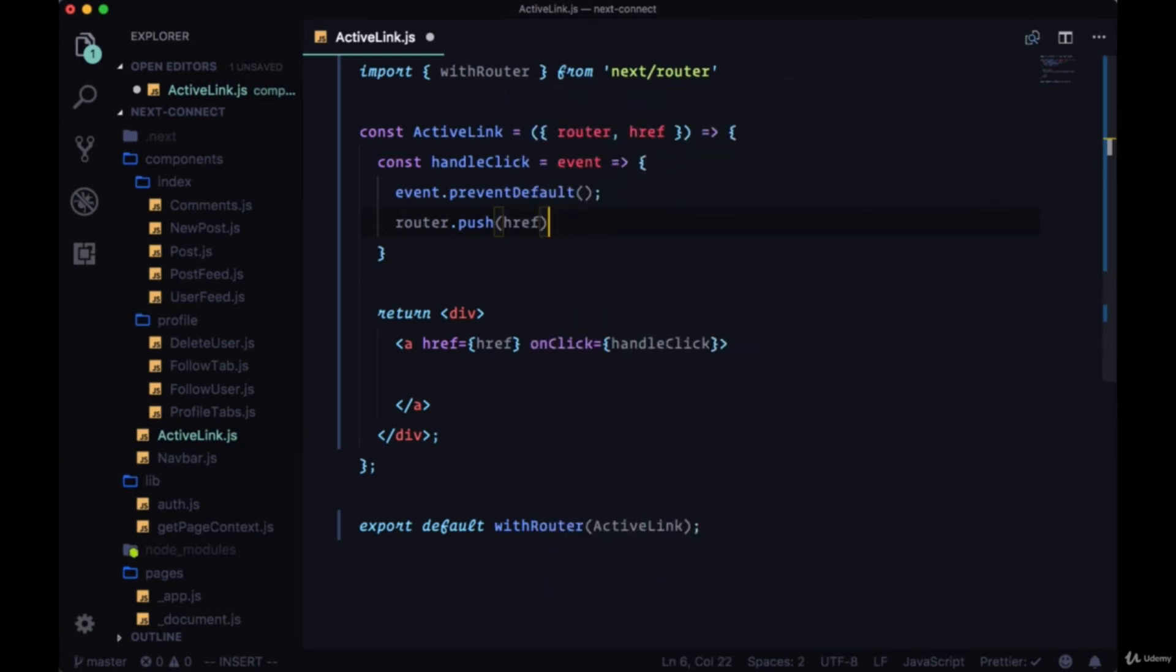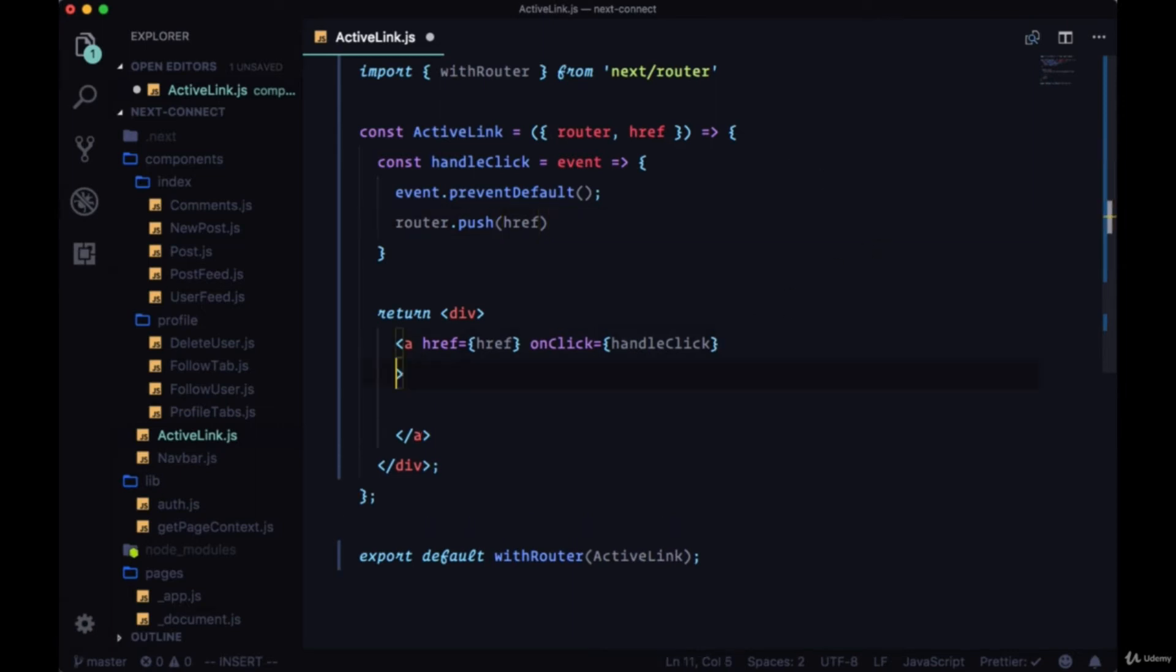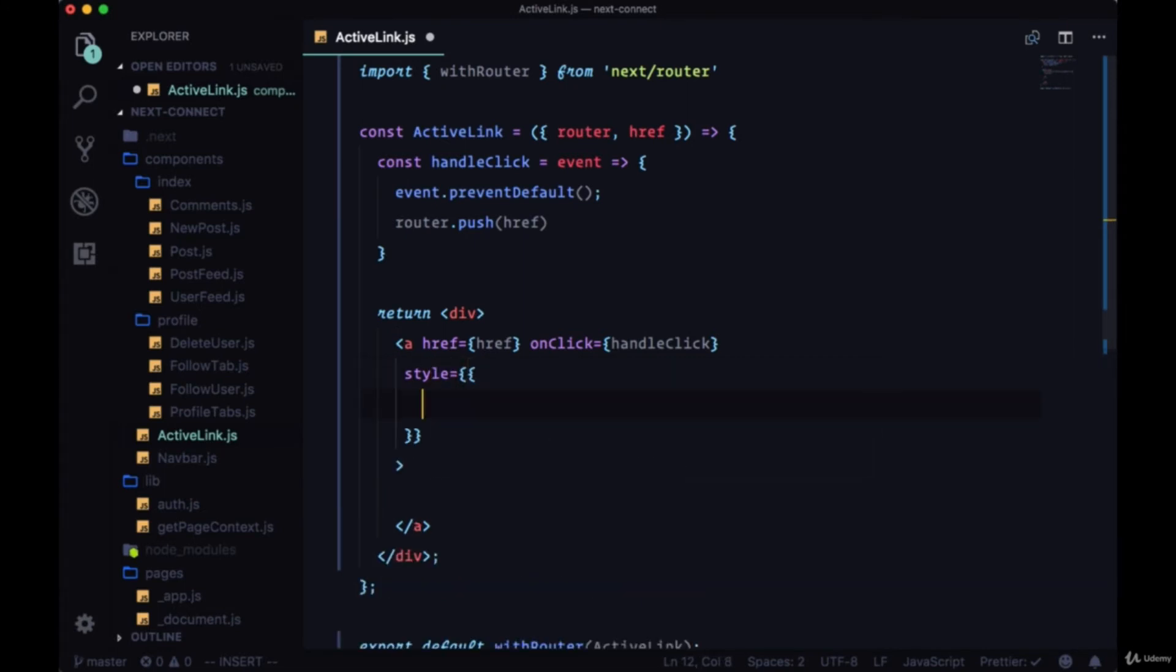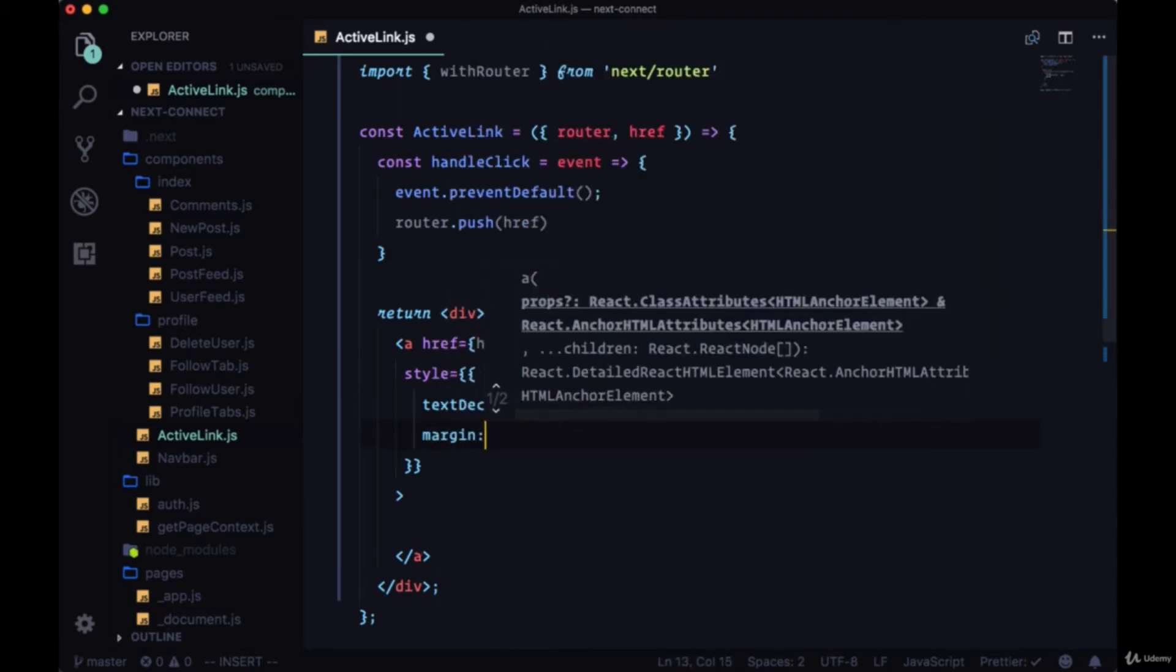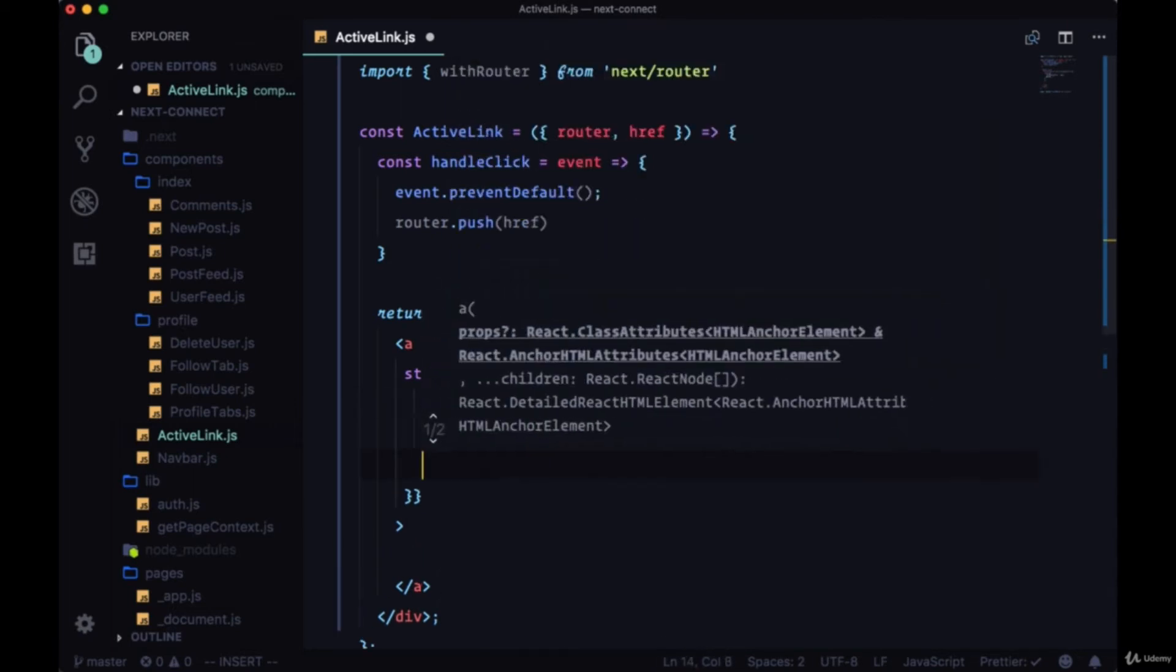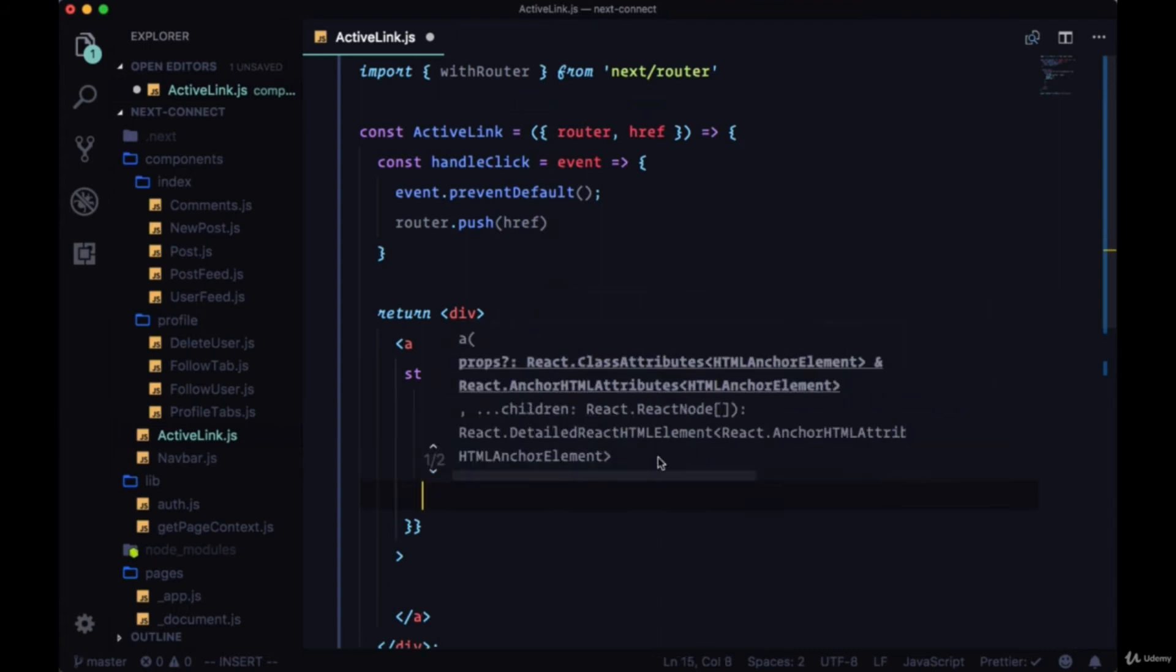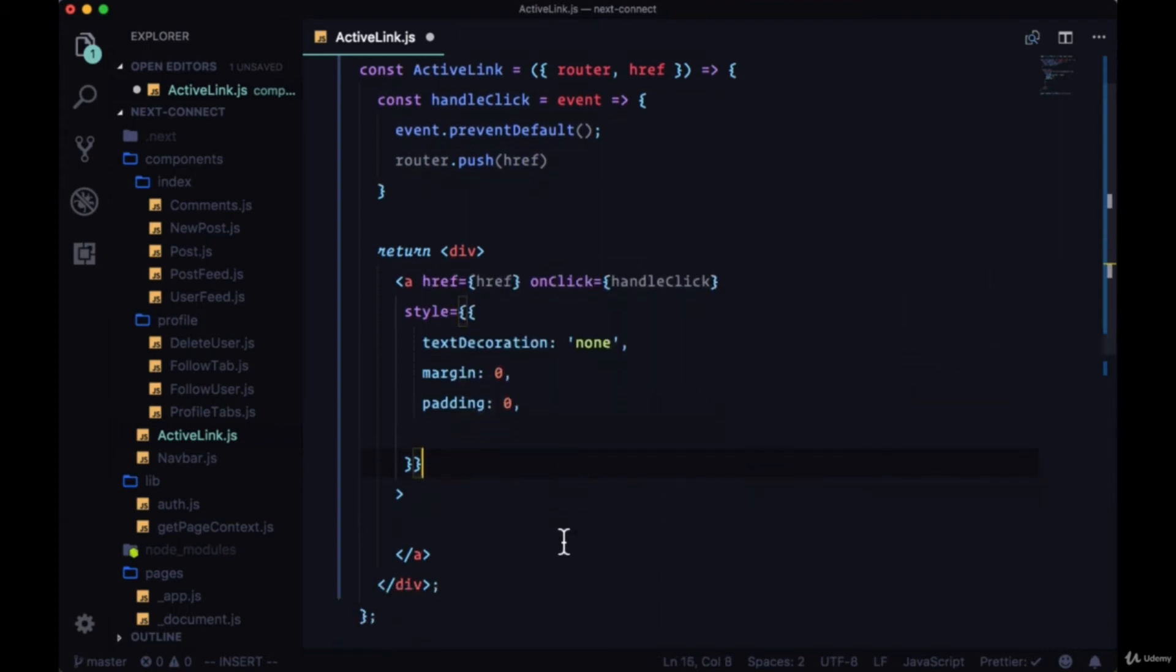We're going to take the router and call push on it. We're going to push according to the href, push to the route that we want to navigate to. Then we'll style our link using the style prop where we'll set text decoration to none, we'll remove the margin and padding by setting them to zero.